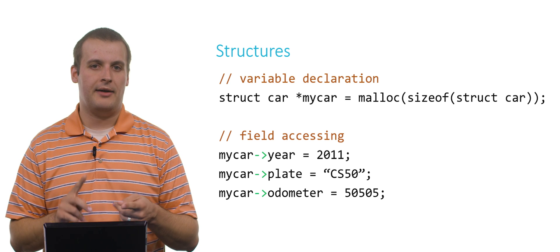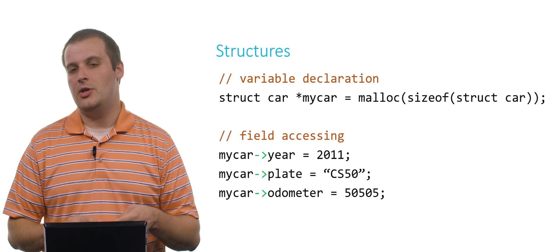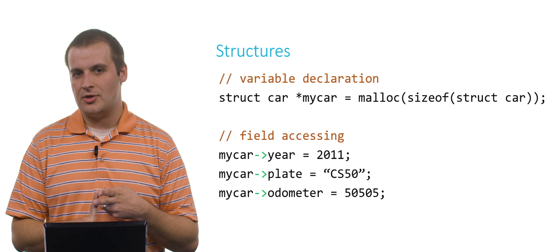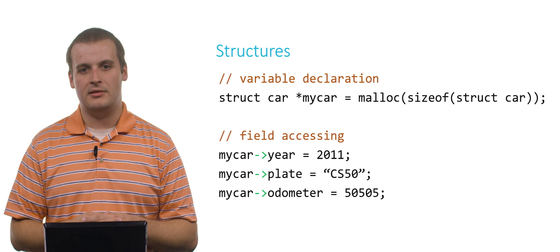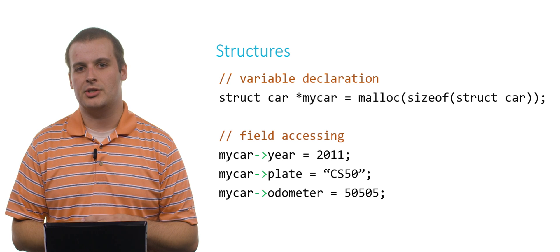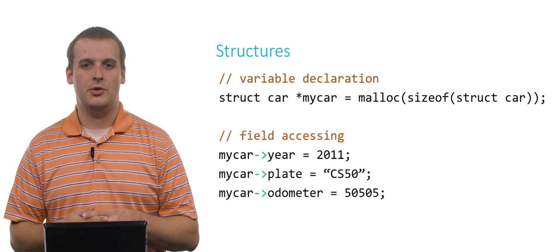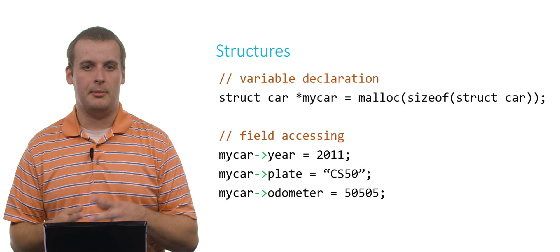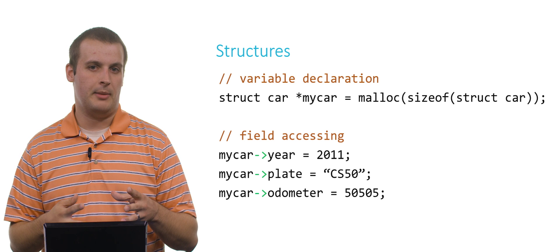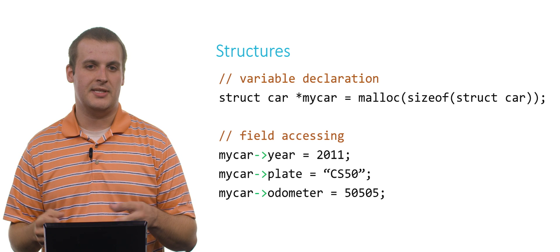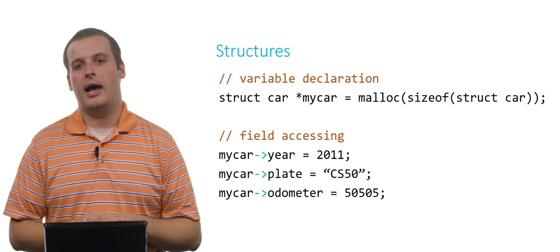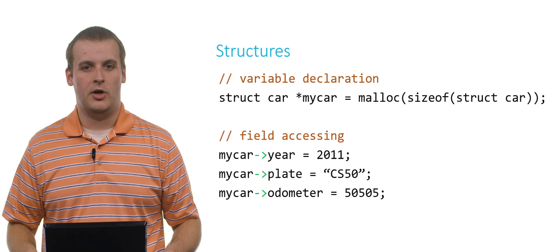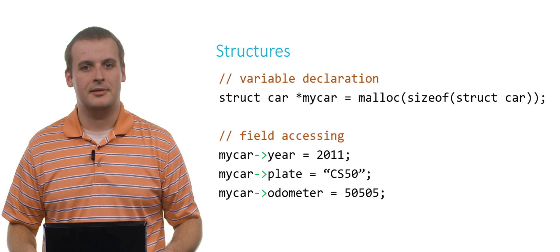You can have structures, you can have pointers to structures, and you have ways to access the fields of those structures, whether you have pointers to them or the variables themselves, dot or arrow, depending on how the variable was declared. I'm Doug Lloyd. This is CS50.